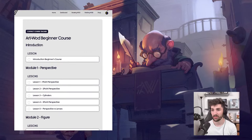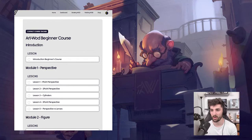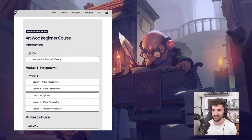Where can I join the course? Once you've become a member of the ArtWard program — either a drawing art lead or a full art lead — you will have access to the course.